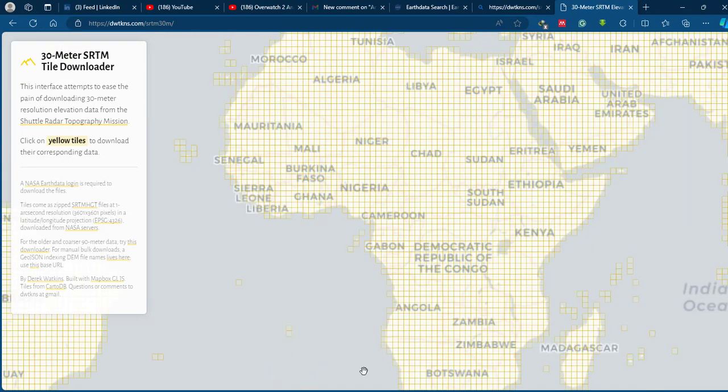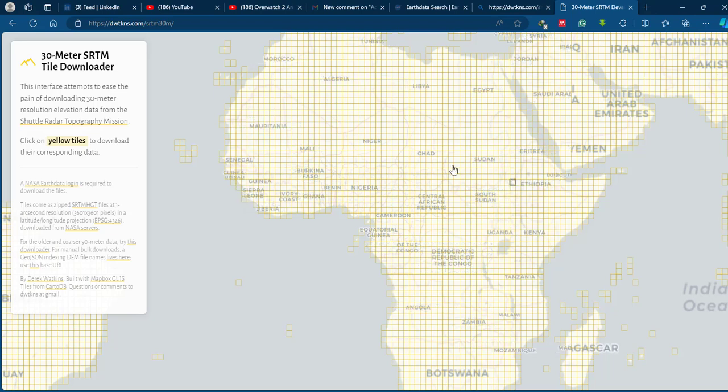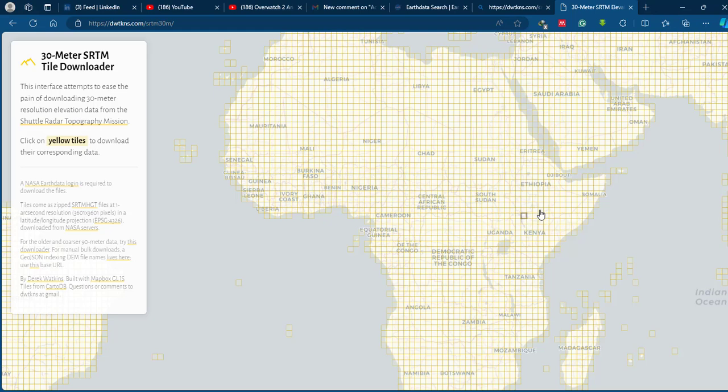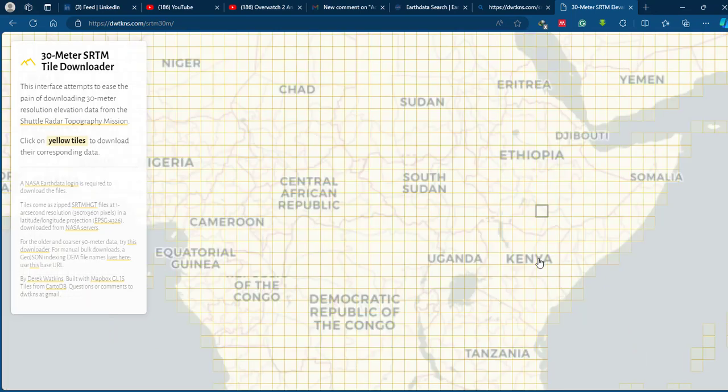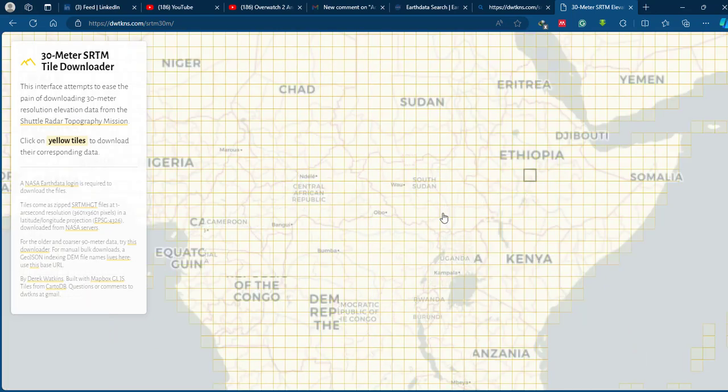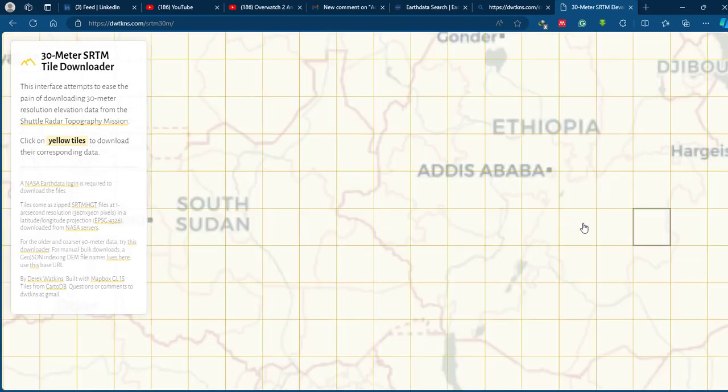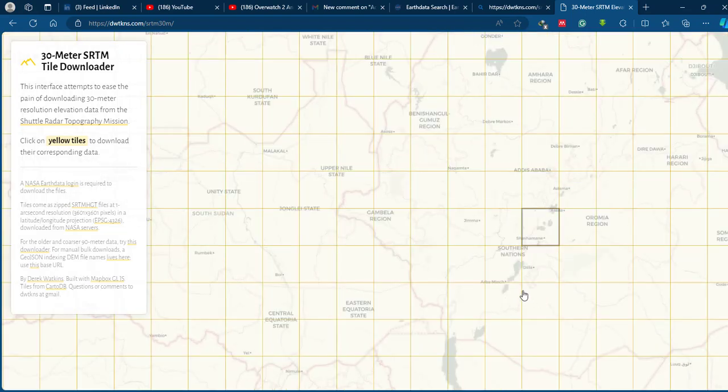Just zoom into your location and select one of the white or yellow boxes. I'm going to download for this specific area. Just by selecting one of the tiles, you can simply download the image.